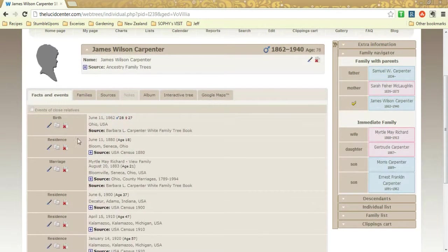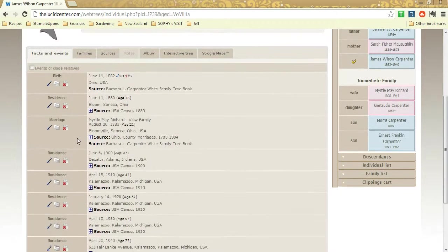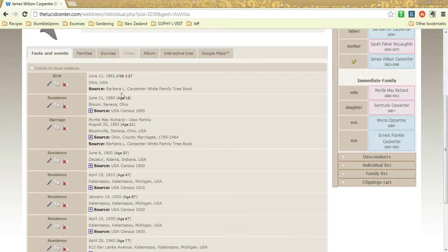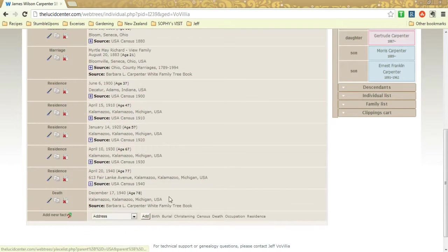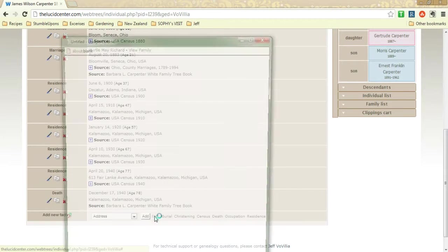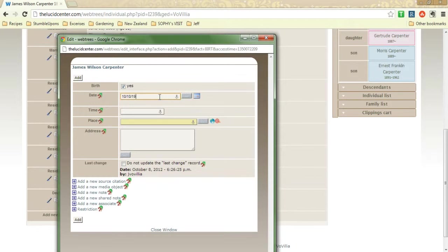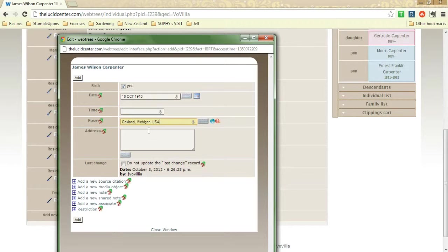So now we have all these little links down here to edit information. So if I disagree with this date, I'm not just going to edit it and change it, I'm actually going to add a second piece of information. So let's say I thought it was 10/10 of 1910 in Oakland, Michigan.